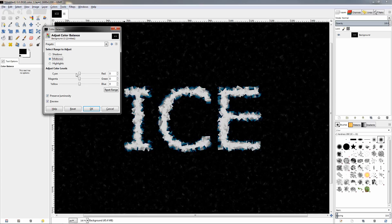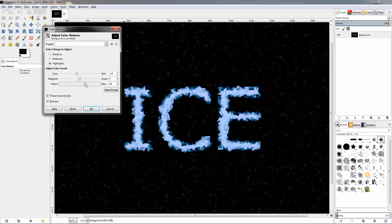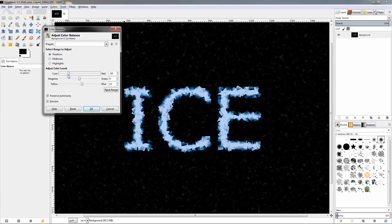Then we'll switch to the mid-tones and play with this option. Then go to the blue again. Then switch to the highlights and move the slider slightly to the left here. And this one a little bit to the right. We have a lot of room to experiment here so you can always go back to one of these and adjust the sliders a little bit to see how this is going to affect the text until you get the desired effect.